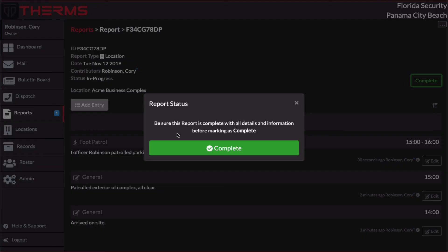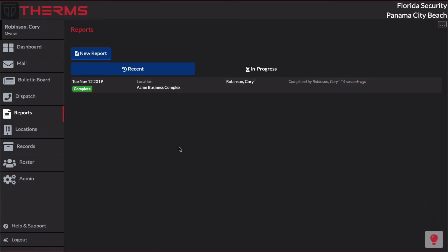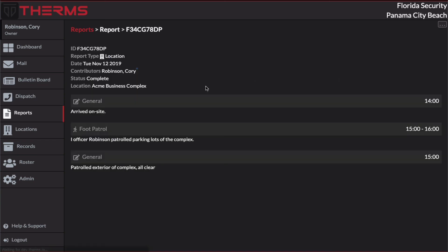I'm prompted here to make sure that I've entered all the information for the report. And I have. So I'm going to click Complete. And that's it. I've just entered a report for my shift and I've completed it. I'm going to go ahead and click back on this report here and go back into it.